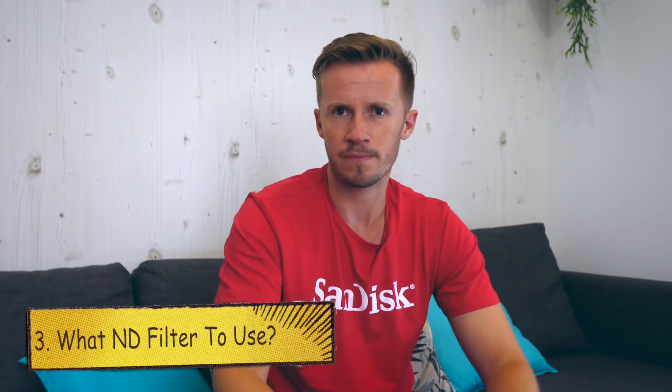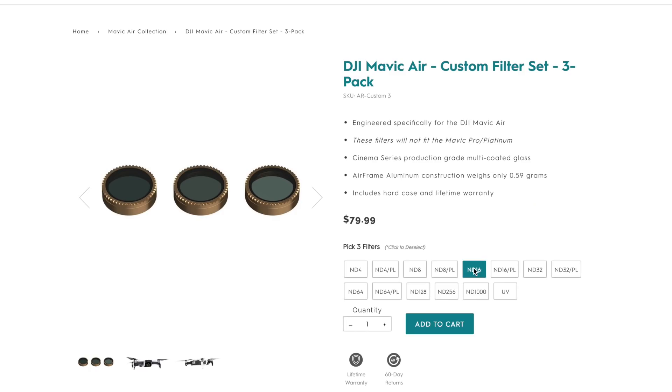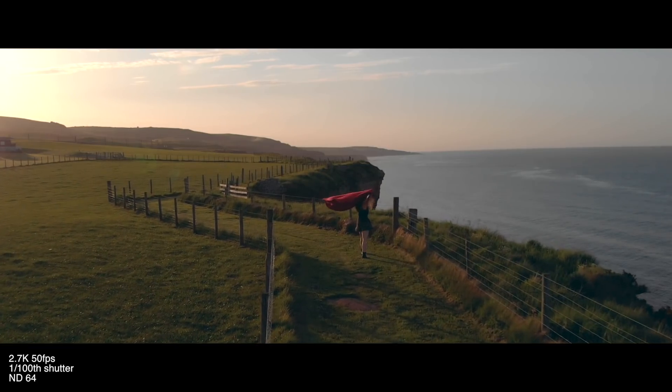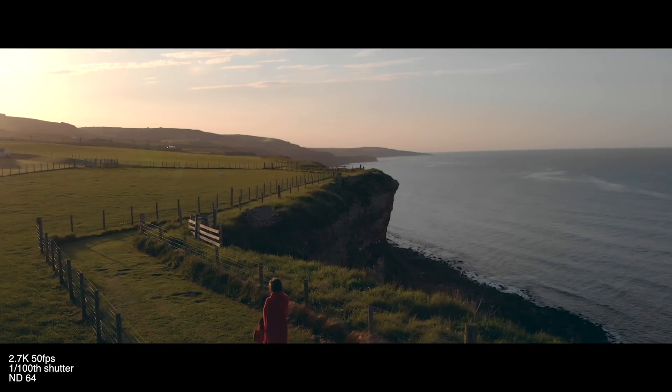Third up, what ND filter do you use? Instead of necessarily going out and buying the full suite, I would say buy the ND16, ND32, and ND64. If you live in a place with bright light — America, Australia, where a lot of our viewers are — you are going to need an ND64 on a bright day. We've been shooting with the ND64 quite a lot and even then it only just cuts out enough light. As soon as the sun goes behind a cloud you might drop to a 32 or a 16, but I haven't really seen many situations where I've gone below that.